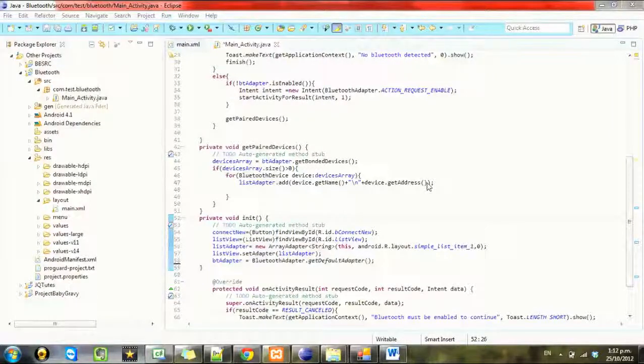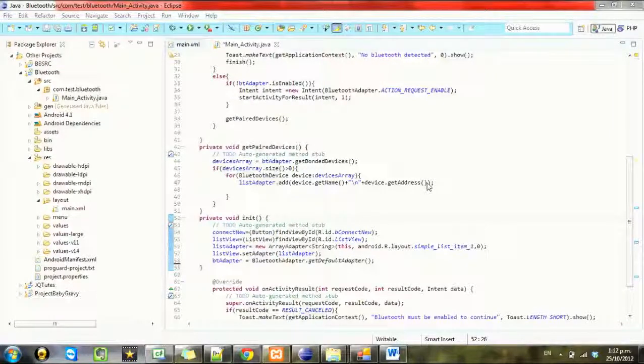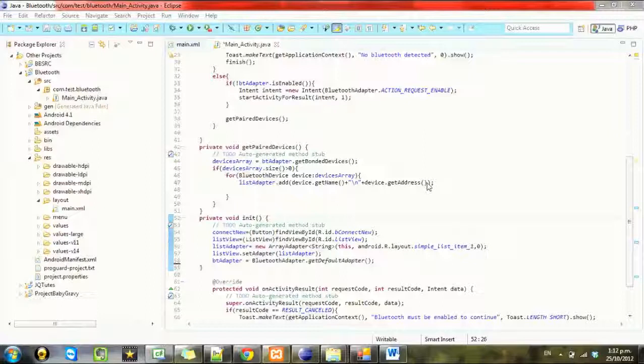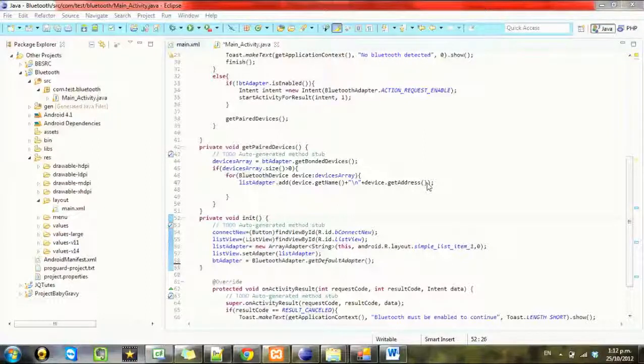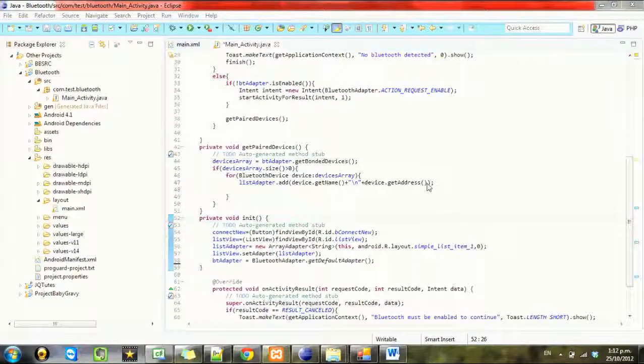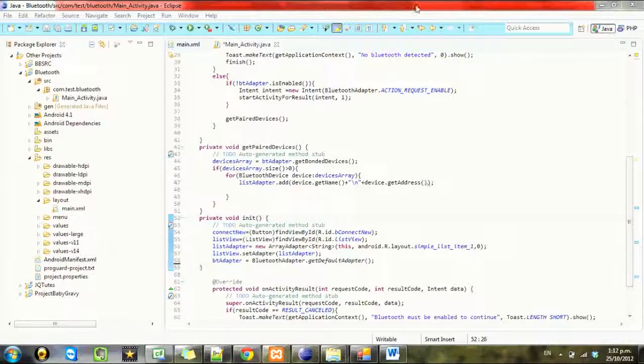Decided that instead of just connecting to paired devices we're going to look up for new devices. If they are paired, we'll just put a check mark next to them or something. You'll see what I mean in a sec.